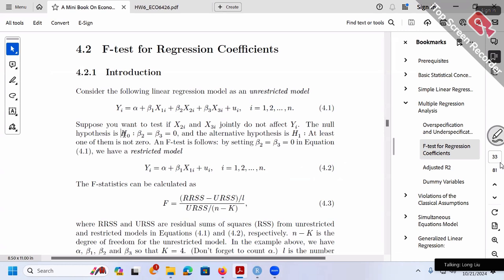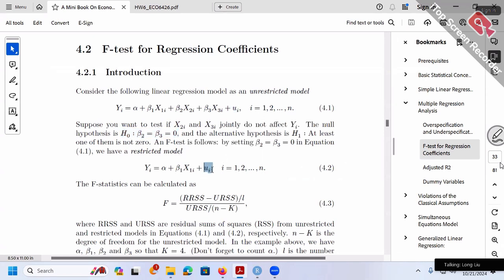Under the null hypothesis, if H-null is really true, then both models should give basically the same results. So we compare the RSS from the unrestricted model and RSS from the restricted model and check their difference. Under the null, the difference should be very close to zero. Intuitively, if our F-value is close to zero, that signals H-null is true. If F is far from zero, that signals H-null is probably not true and the two models produce very different RSS.